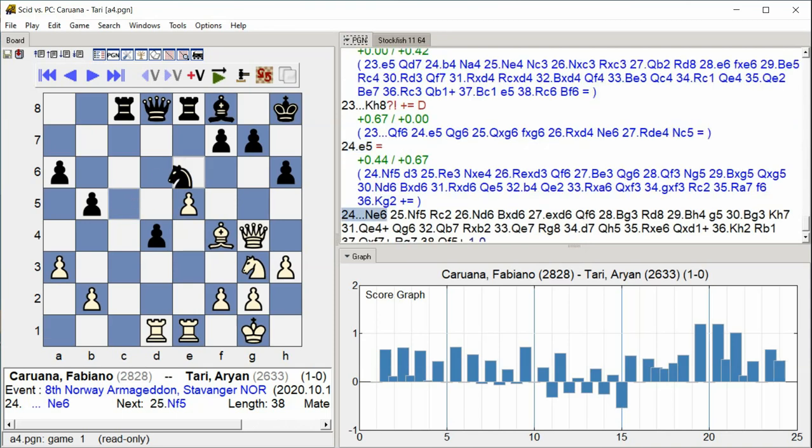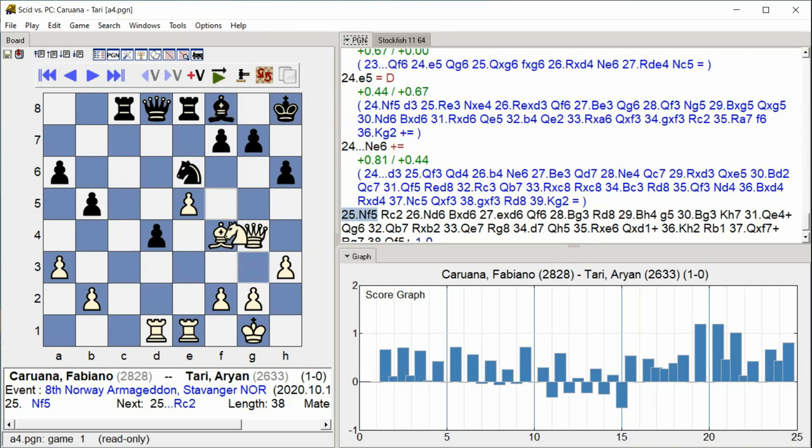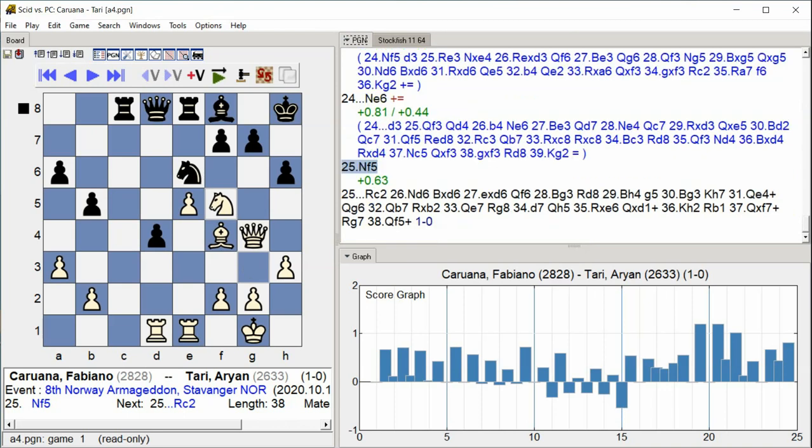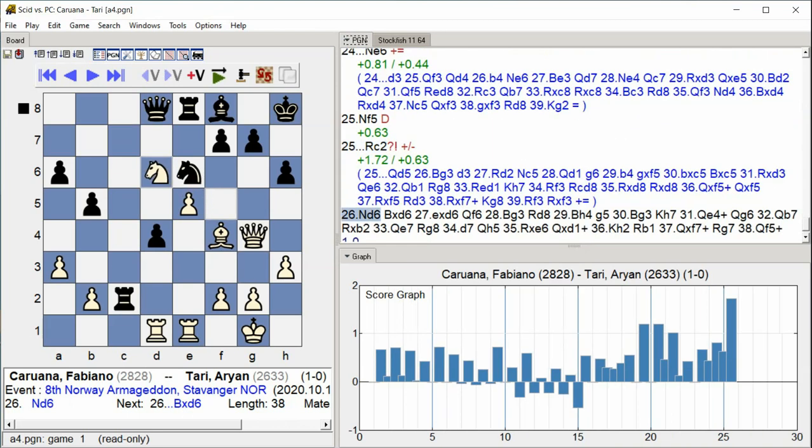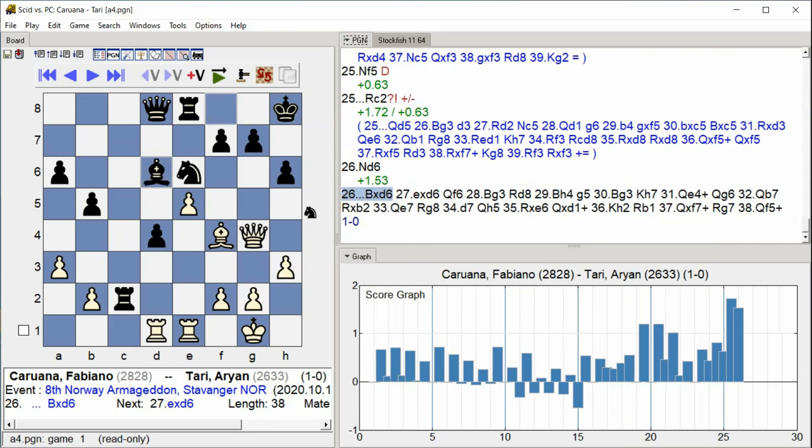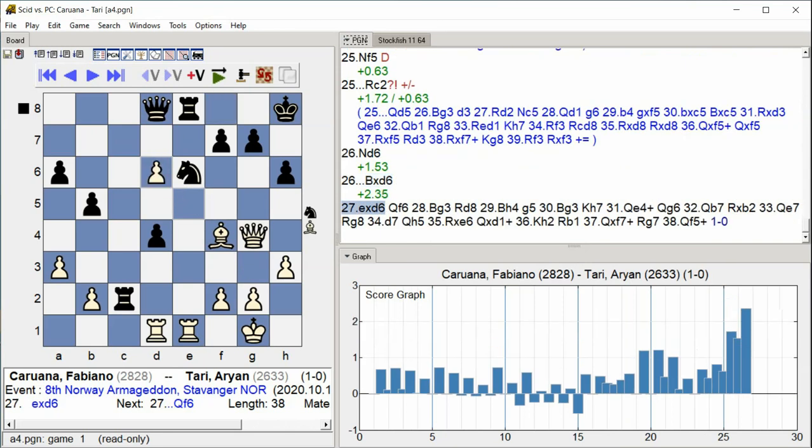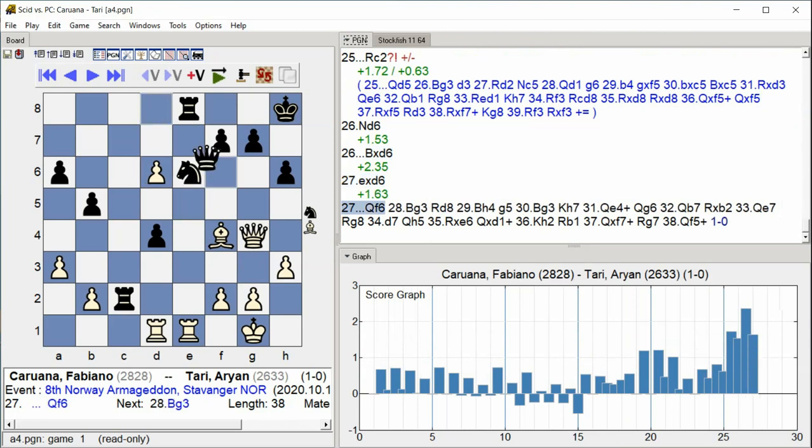Knight E6 Knight E6 Knight F5 Rook C2 Knight D6 Knight D6 Bishop takes D6 E takes D6 Queen F6. A complex tactical sequence with knights maneuvering to E6 and F5, rook moves to C2, knights jump to D6, bishops and pawns exchange on D6, and the queen reaches F6.